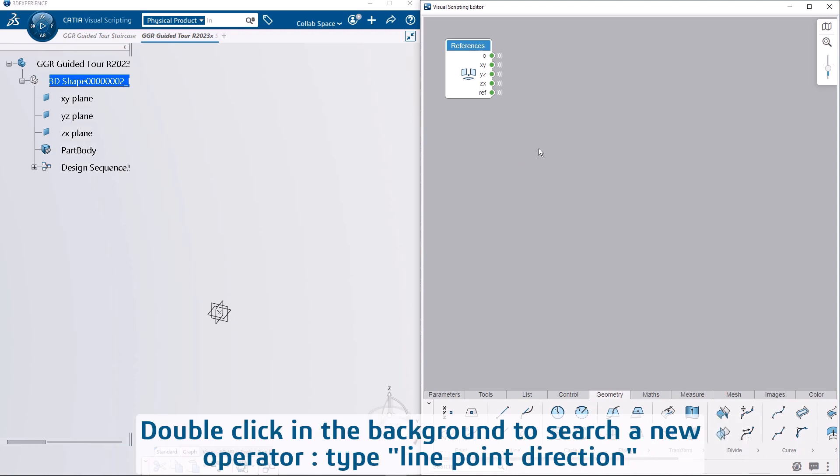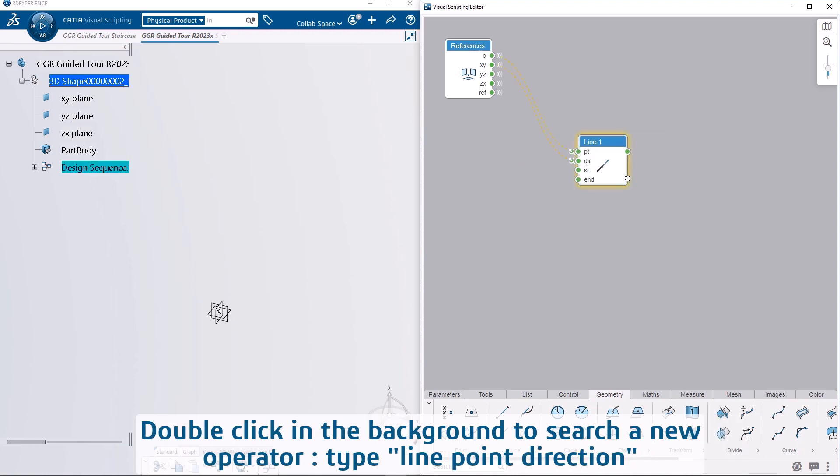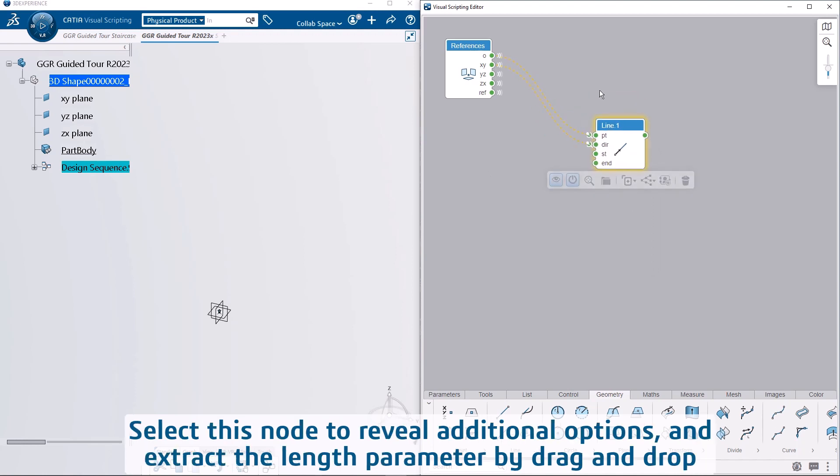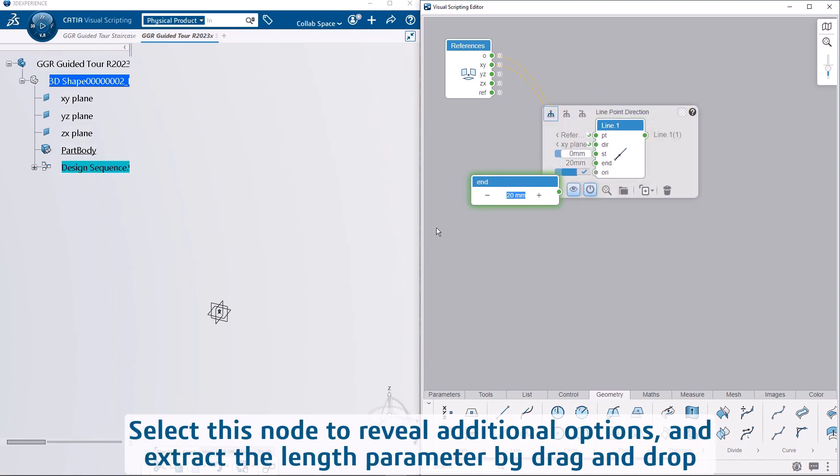Double click in the background to search a new operator, type line point direction. Select this node to reveal additional options and extract the length parameter by drag and drop.